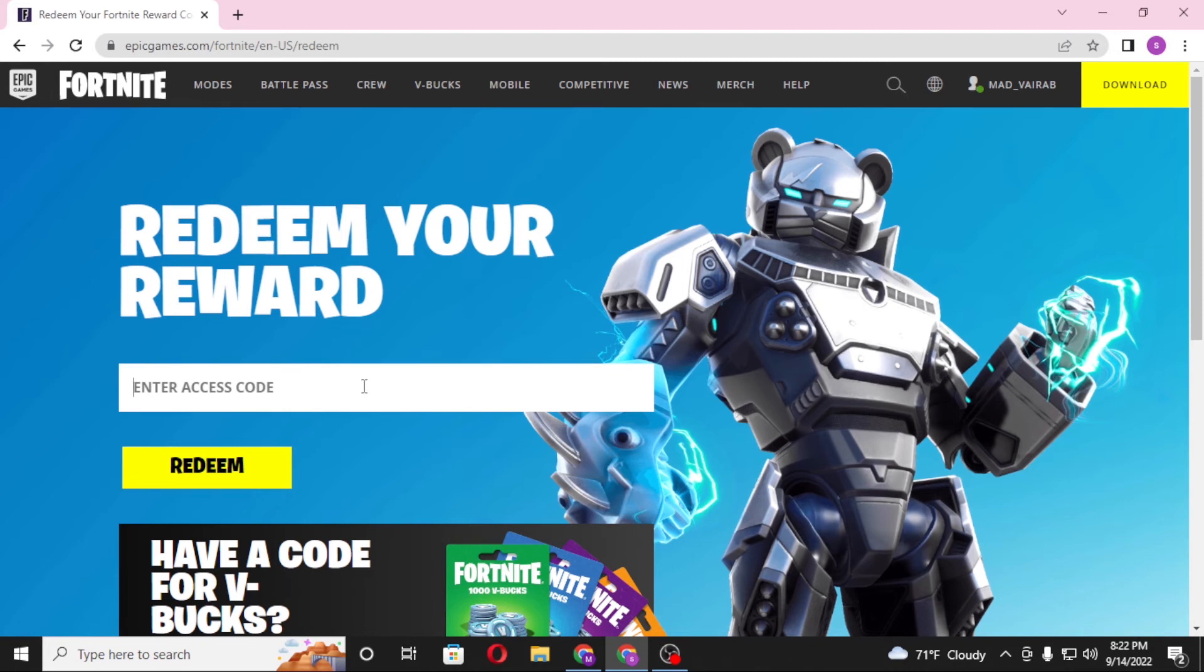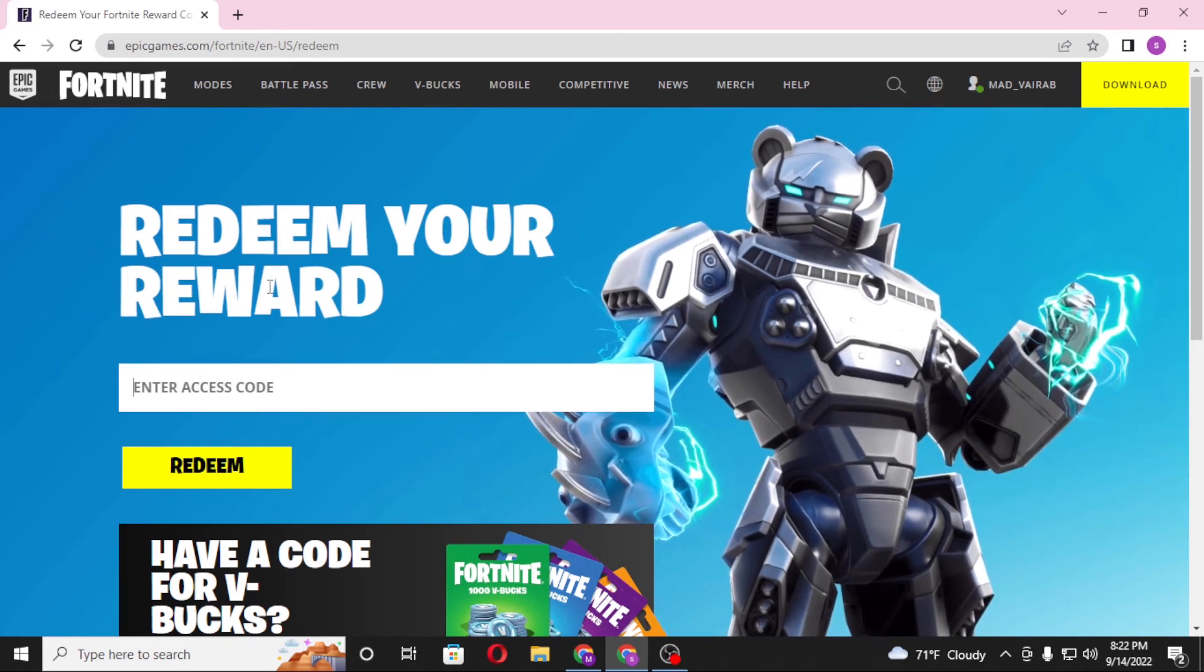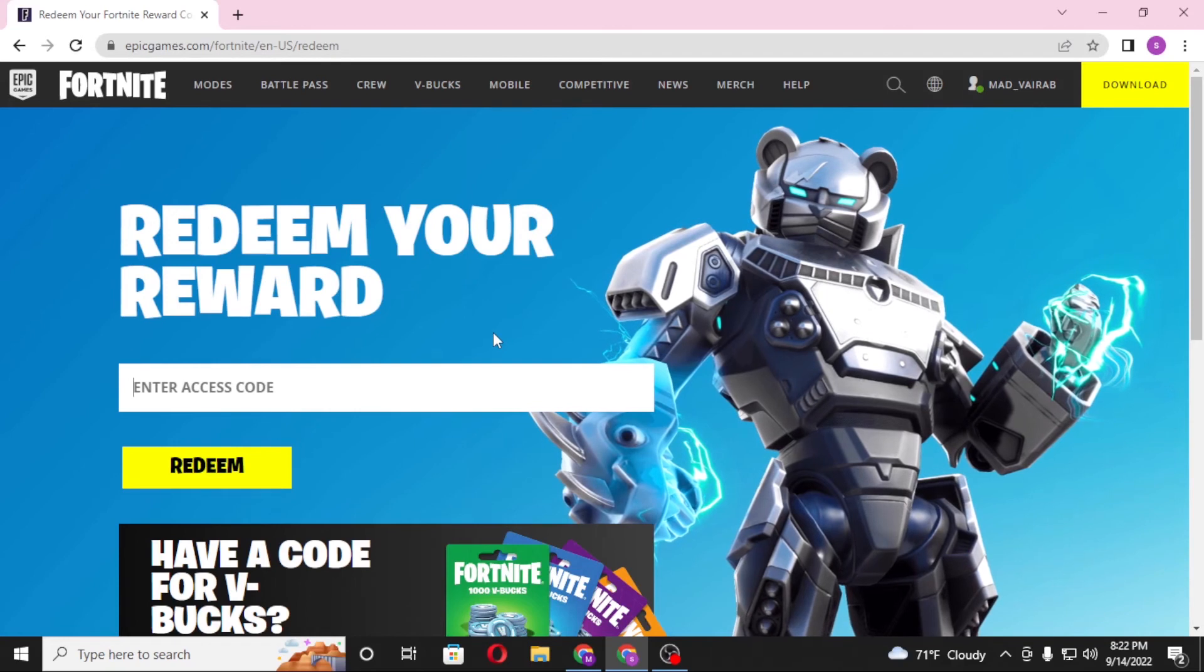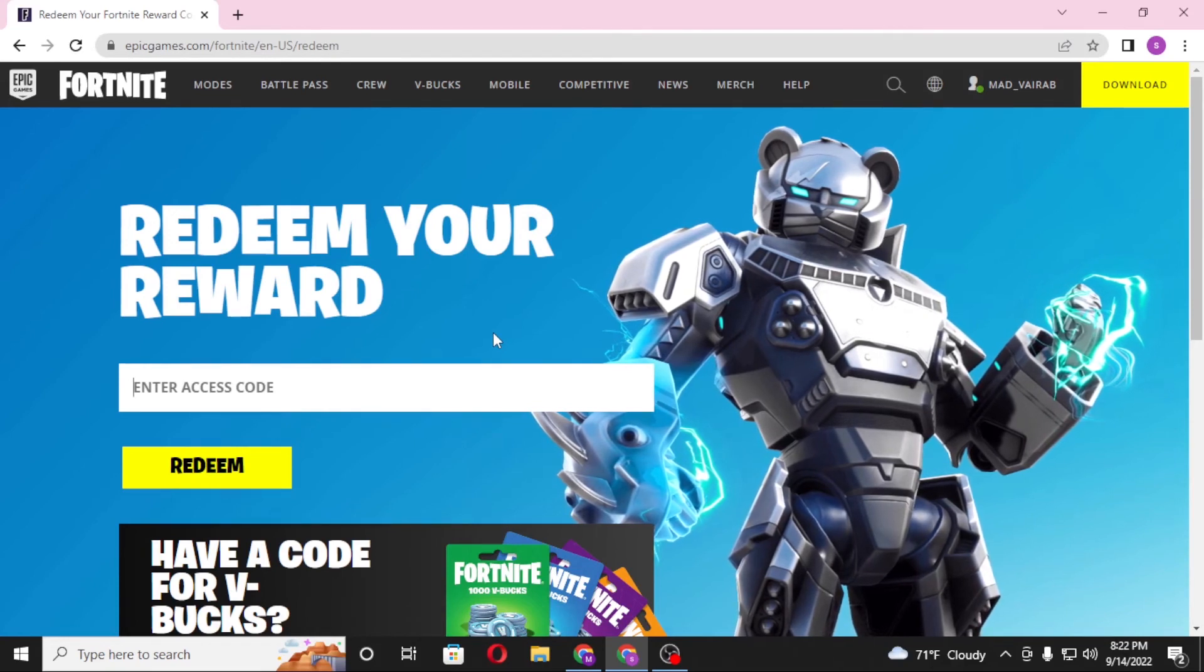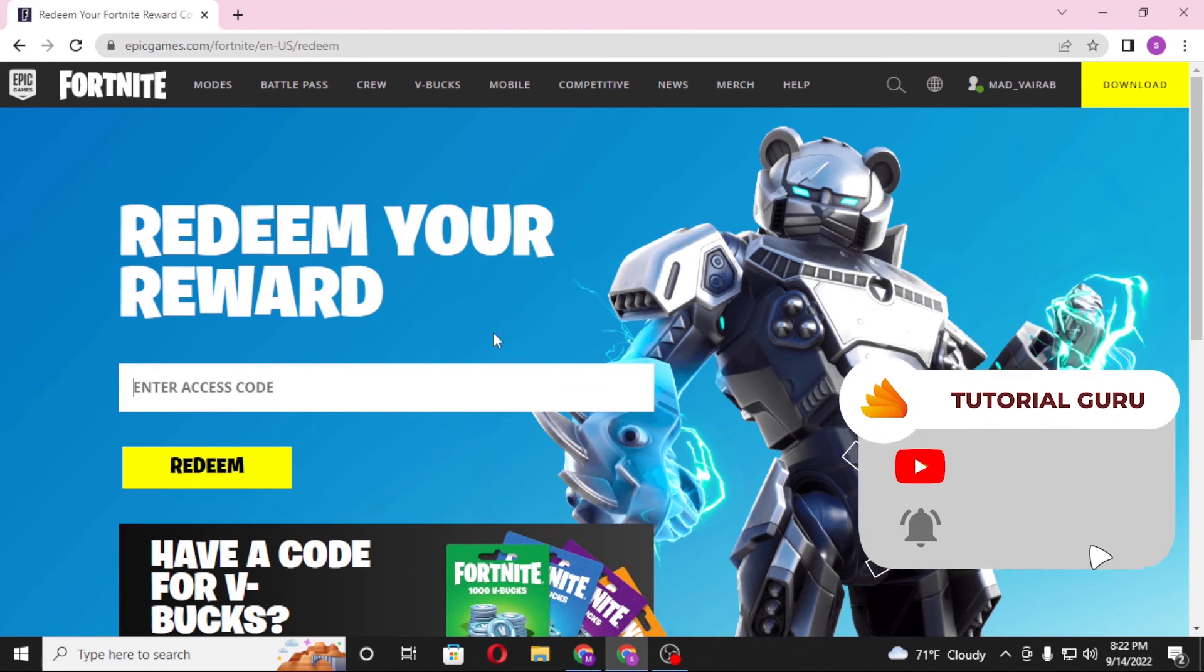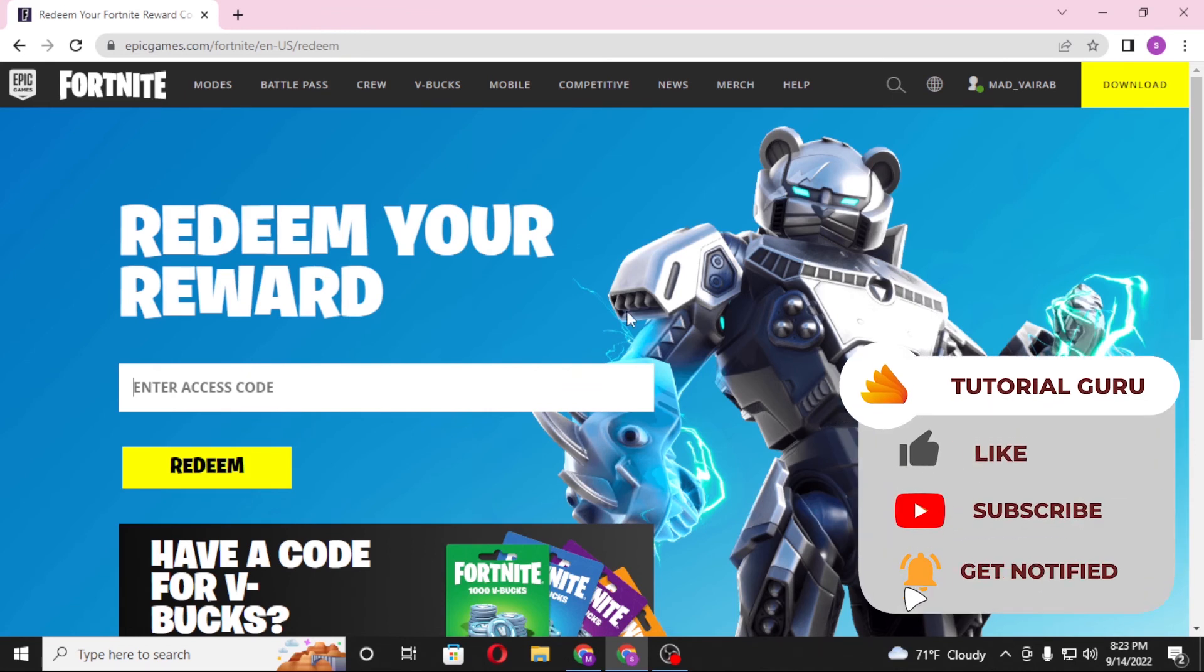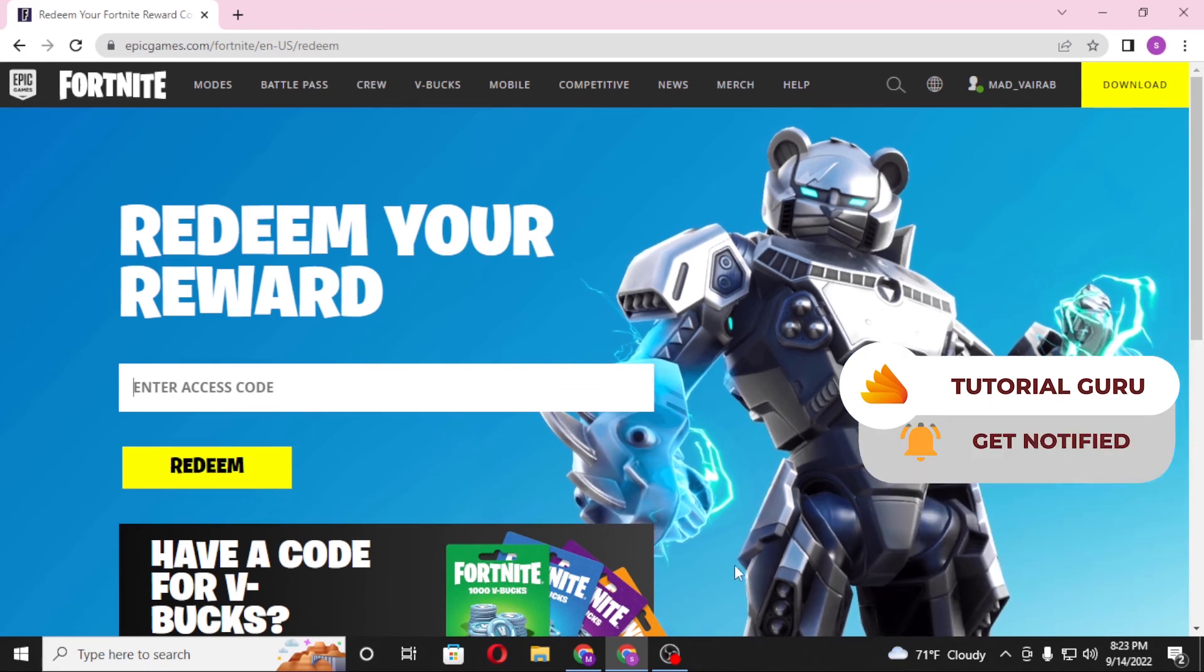And that's how you redeem your reward points or your reward codes on your Fortnite account. If you have any confusions or questions regarding this topic, don't hesitate to comment in the comment section below. Don't forget to like, subscribe, and hit that bell icon for more videos. Thank you for watching. Peace.